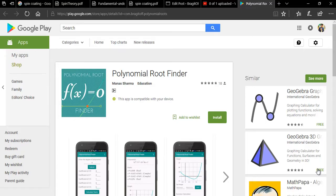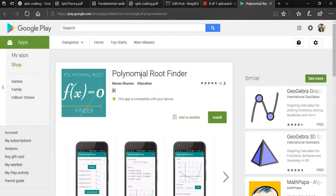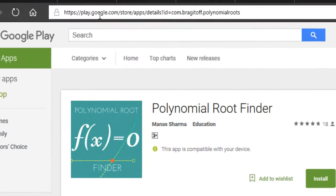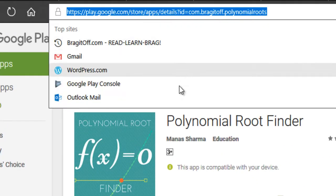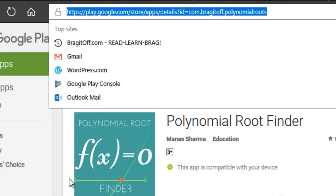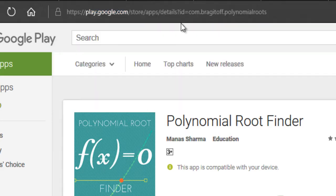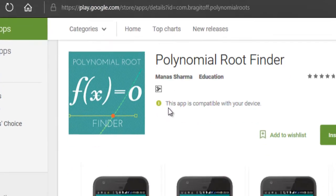Hey guys, welcome to this demonstration of Polynomial Root Finder, which is an Android app that I have developed. It is available on the Play Store, so you can go ahead to this link and download it from there. I will make sure to add this link in the description down below.